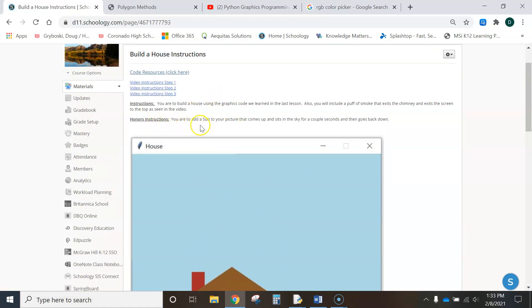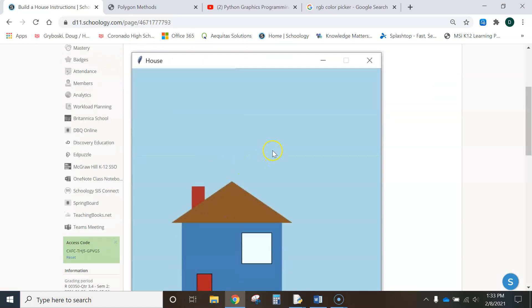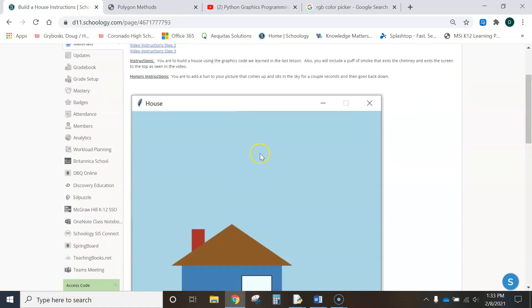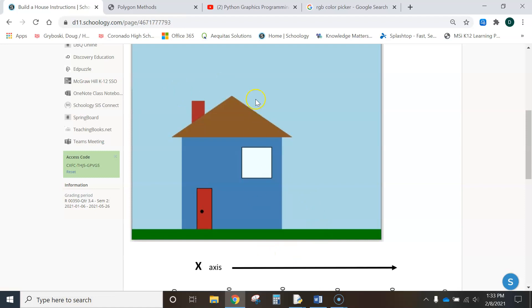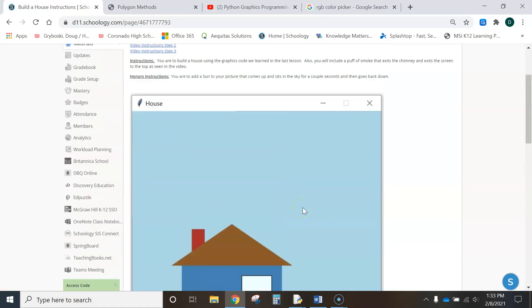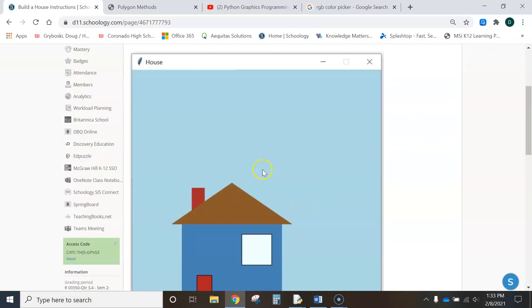And for honors students, you are to add a sun picture that comes up, sits in the sky for a couple of seconds, and then goes back down. So you need a sun, if you want it to come up from over here, maybe come up, stop, maybe you could have it go across the sky a little bit, and then it starts going down, whatever you guys want to do. Just as long as your sun comes up, sits for a few seconds, and then goes back down. All right. That's the honors credit.